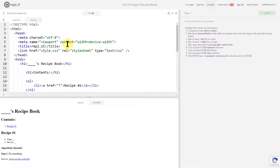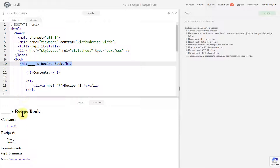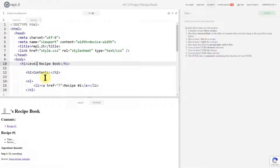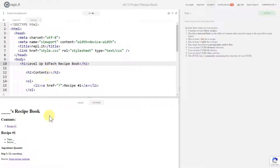I'm just going to walk through and complete all the steps and show you how I do it. The first thing to look at is just getting used to seeing where the code is. This 'Recipe Book' right here is the h1, so we only need one title. I'm going to come in and put 'Level Up Ed Tech Recipe Book'.